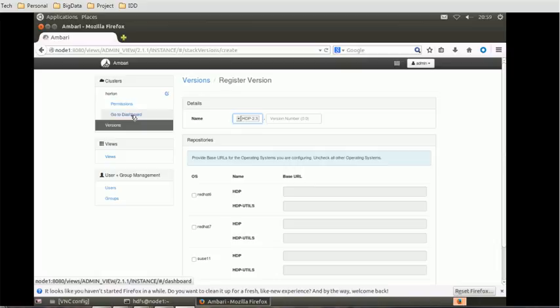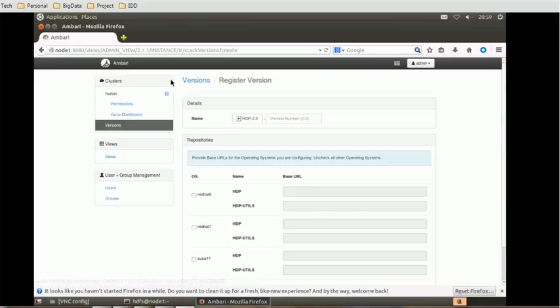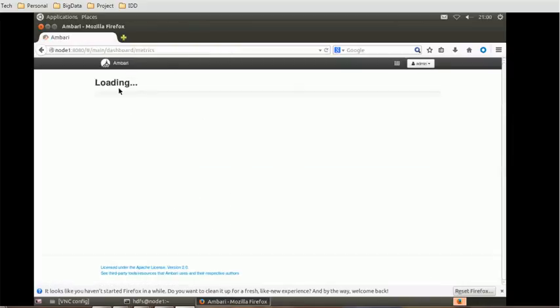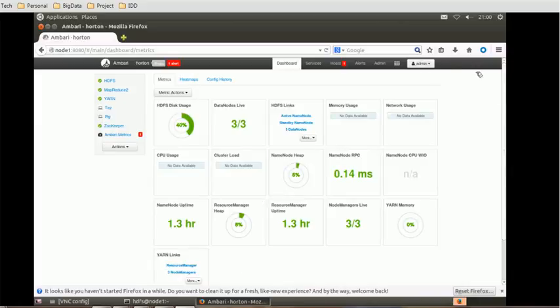But we still have not found what is the version of Ambari. Let's check out some more menus to check the Ambari version. Let me go to the dashboard first, inside the cluster.